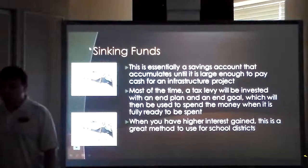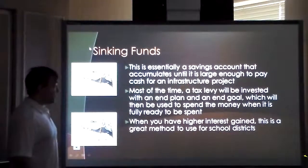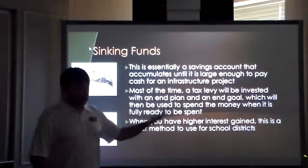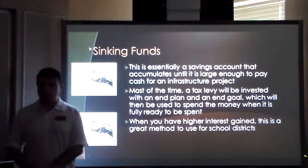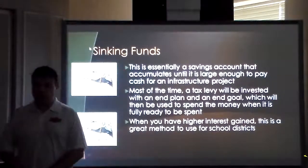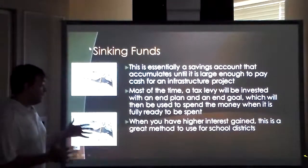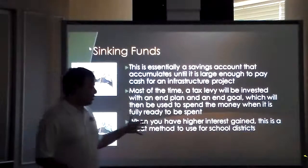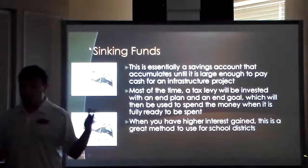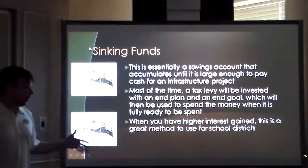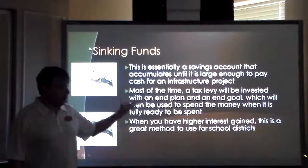The sinking funds idea is basically a savings account — you put money into it every year as part of your budget, and when you have enough money you use it for an infrastructure project. This allows you to levy a tax and then spend the money when it's ready. If you gain higher interest, that's even better because you're gaining interest on what you're investing. If you can wait 10 to 15 years and let the funds build up, that's going to help you significantly.